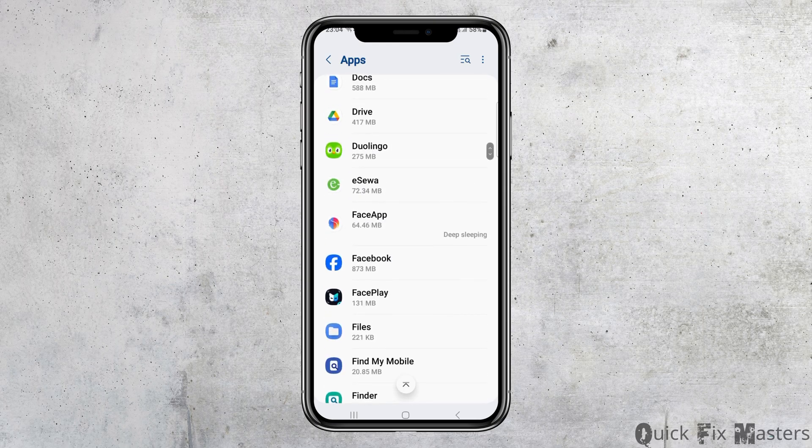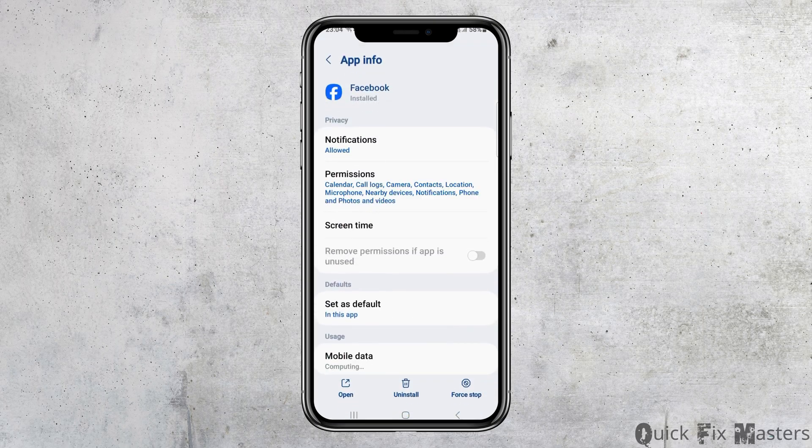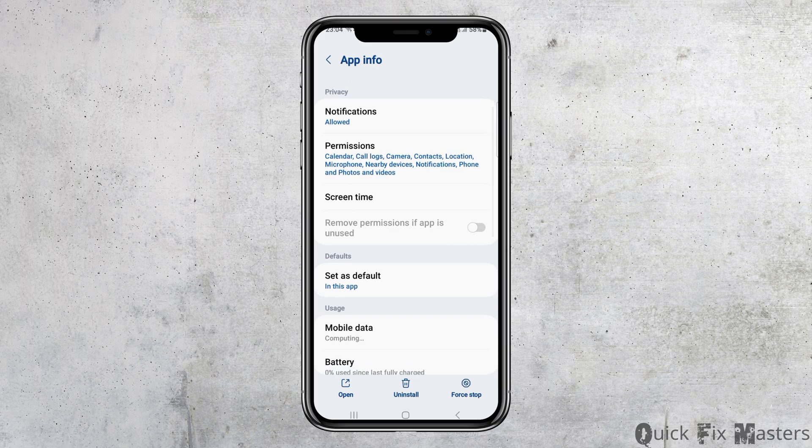Now what you have to do is scroll down until you find the option of Facebook and then tap on Facebook. After tapping on Facebook, you can see the options like this.